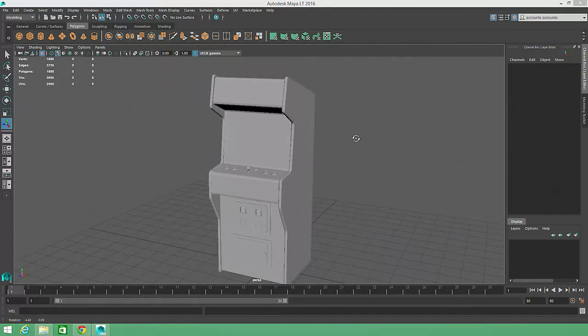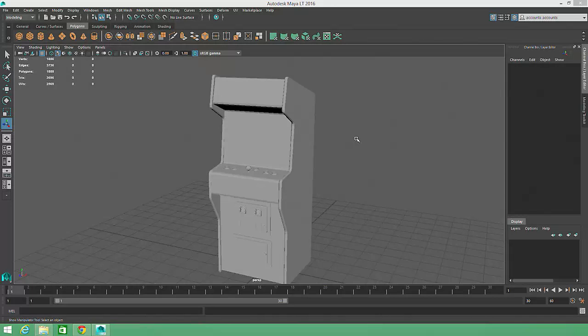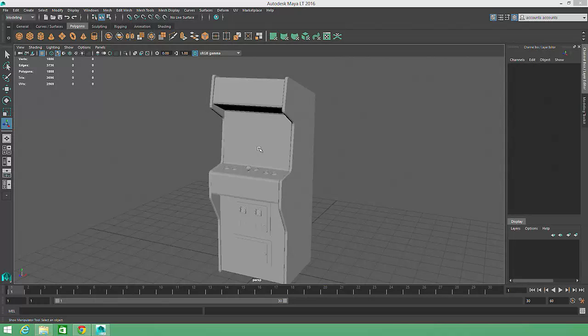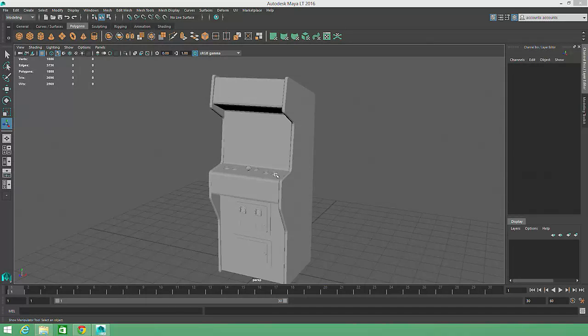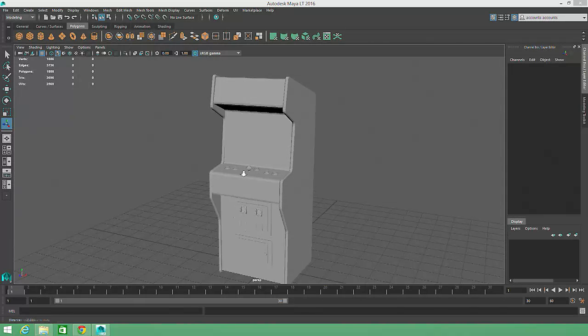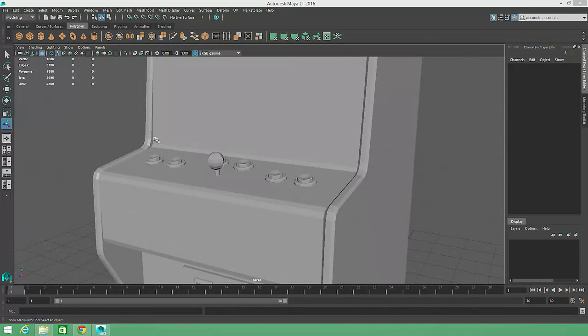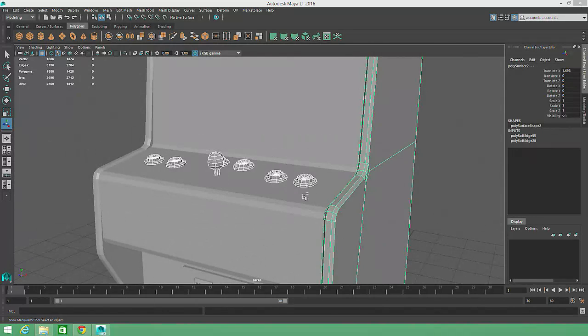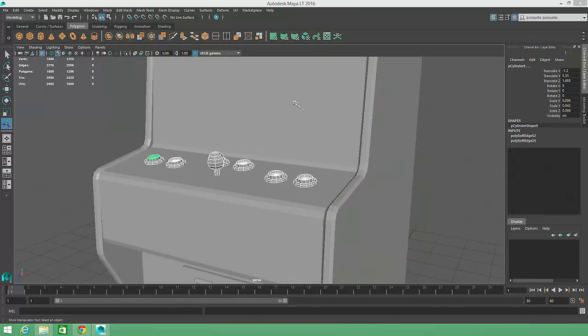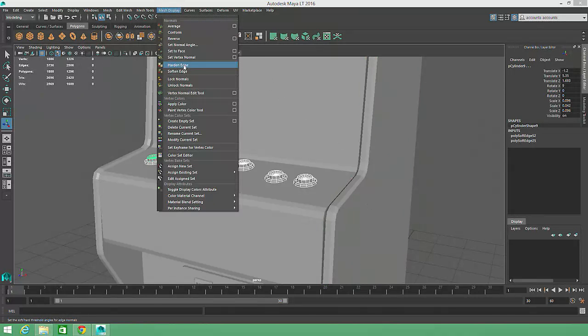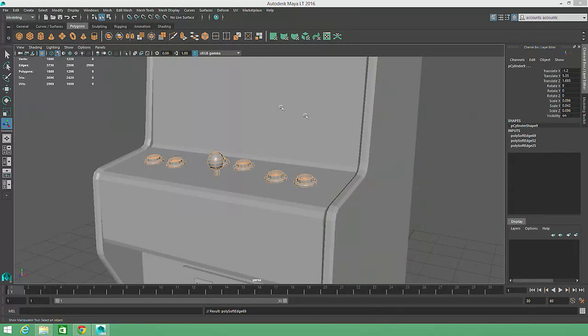To achieve an optimal appearance for a game asset, we could select all the large planar faces, or edges, and apply the Harden Edge tool, and then select regions of the model that need to appear smoother and apply the Soften Edge tool. We'll want to assign soft edges to the joystick and buttons, so we'll select them and choose Mesh Display Soften Edge.